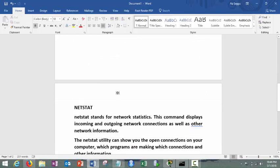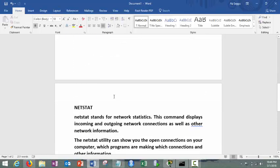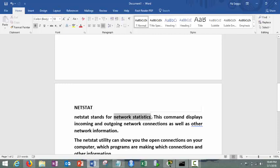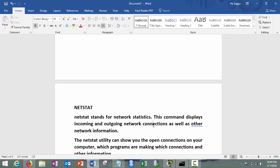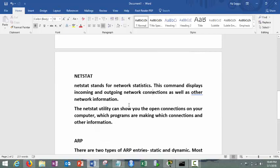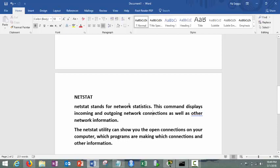Next command is netstat. Netstat stands for internet statistics. Netstat shows the connections that your machine or system has made with the foreign address. It will also actually help you to trace what are different ports which are open now in your system.